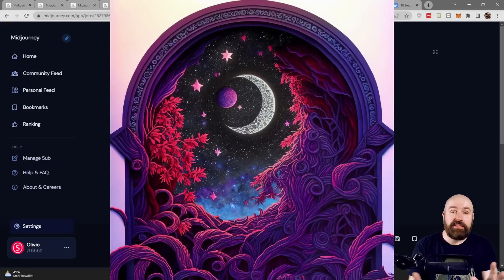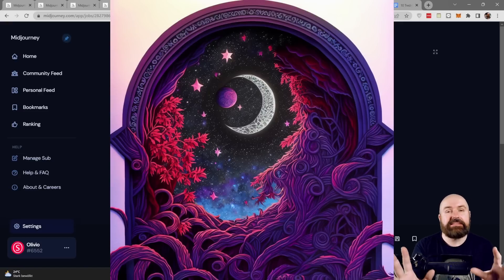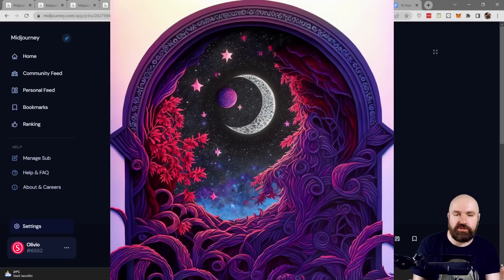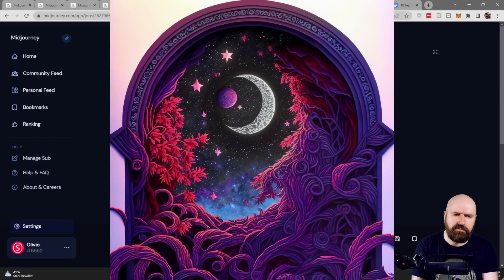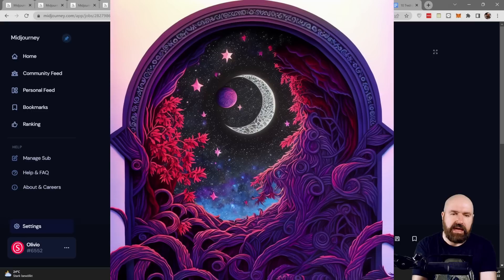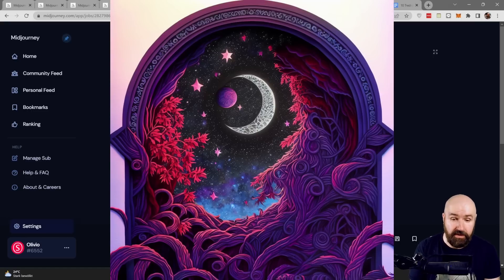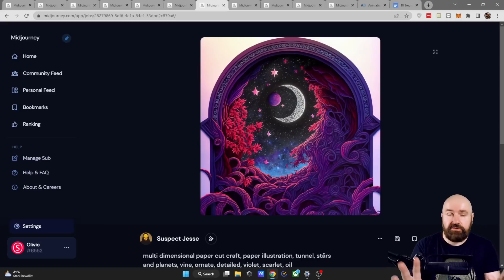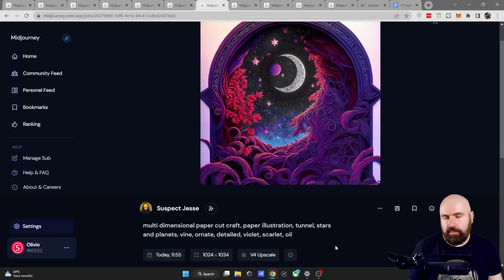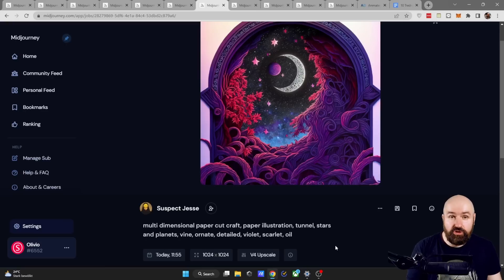Next we have another style I have already shown you as a paper cut but this goes a level deeper. It's the multi-dimensional paper cut and look how beautiful that is. I think it wouldn't even be possible to do something that intricate with actual paper but the result is just mind-blowing. Shout out to Suspect Chessy and I love that the prompt here is rather short and at the same time very much to the point.